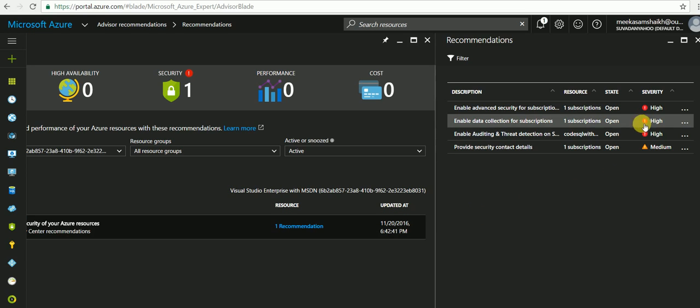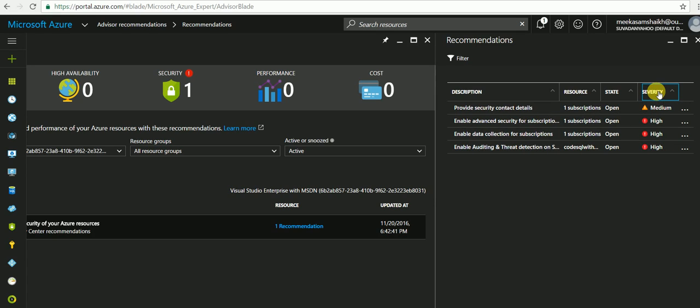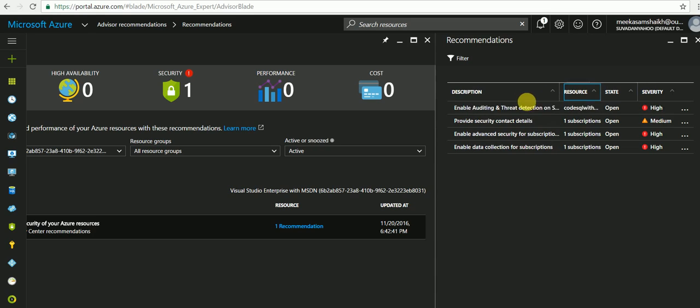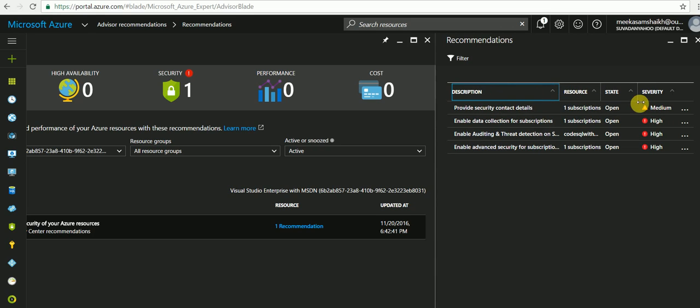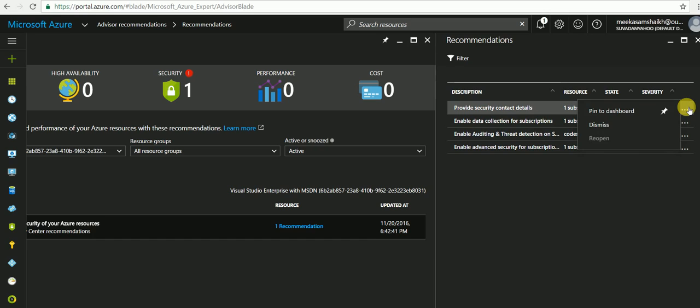You can sort by severity, state, resource name, or description. You can also pin it to dashboard or directly dismiss it.